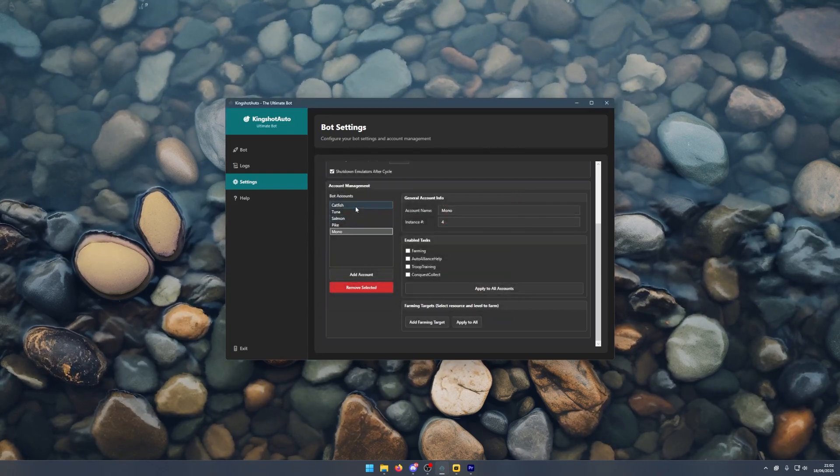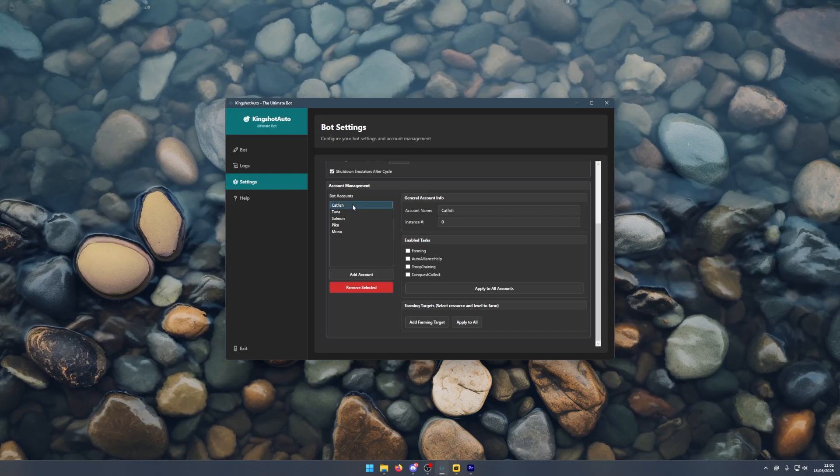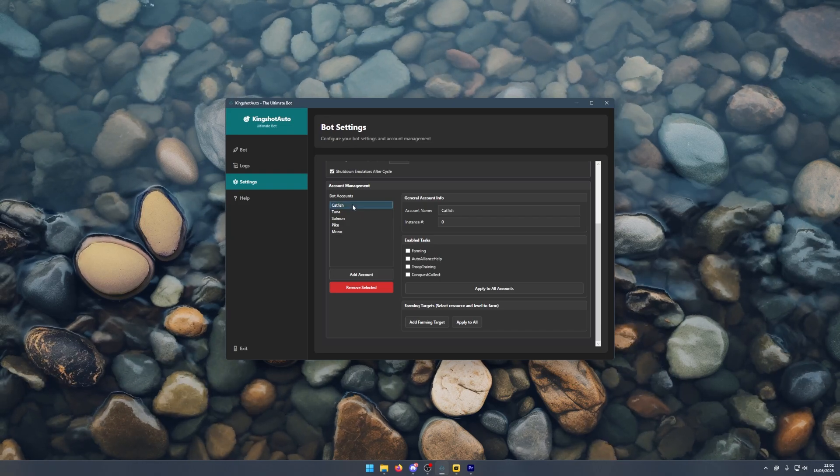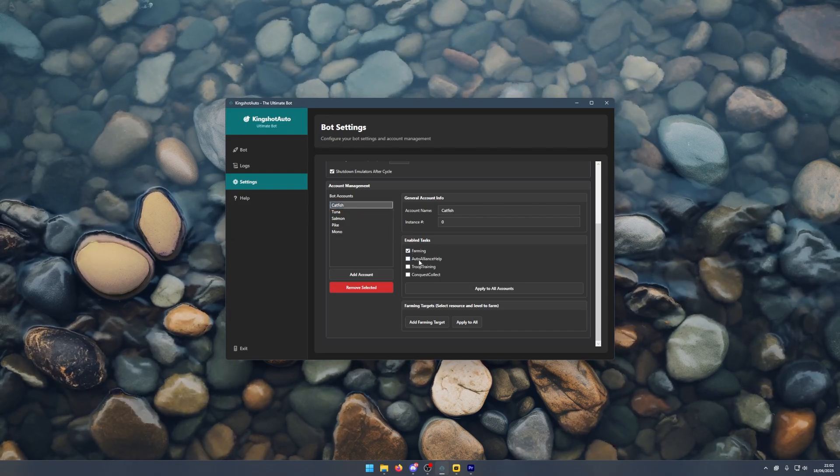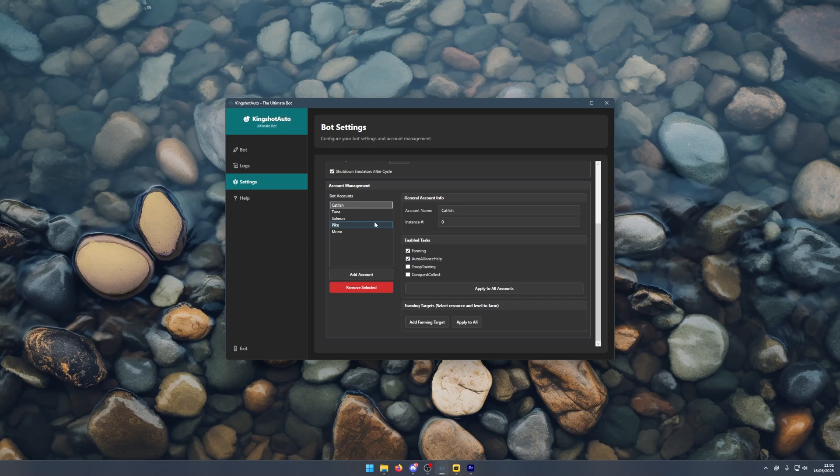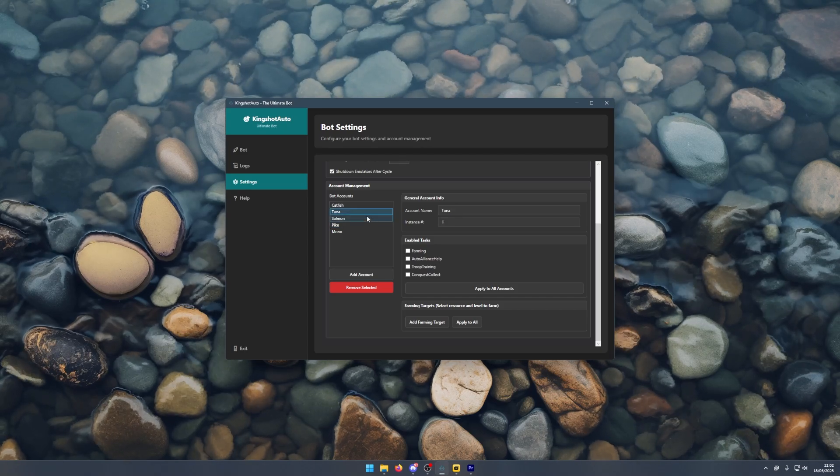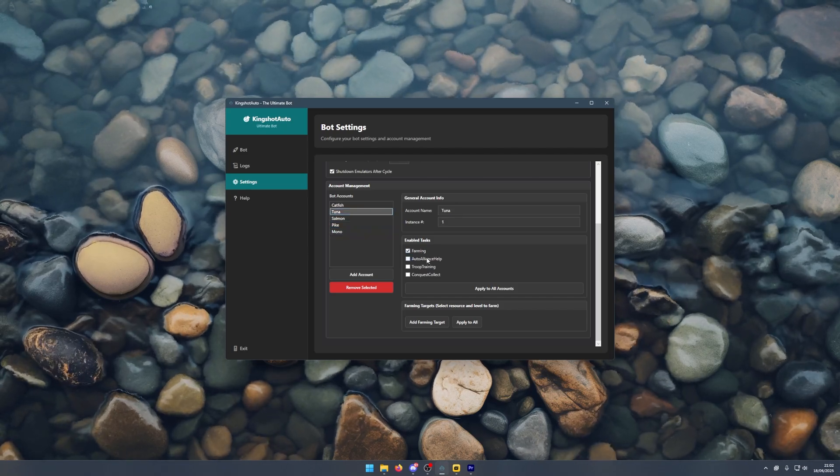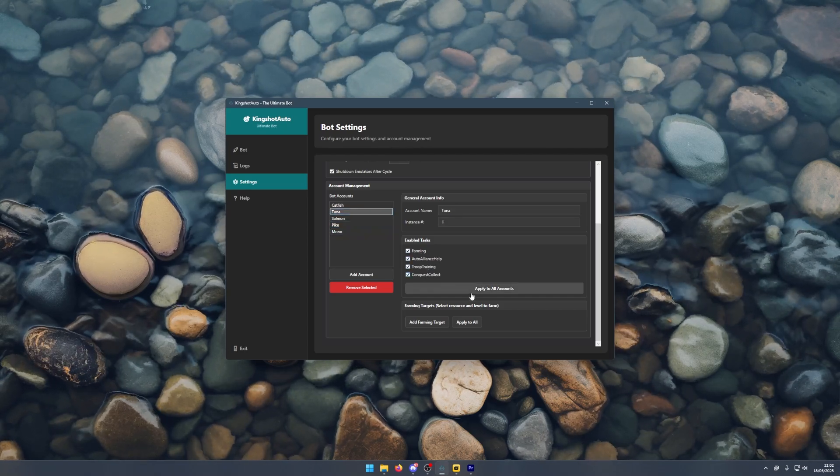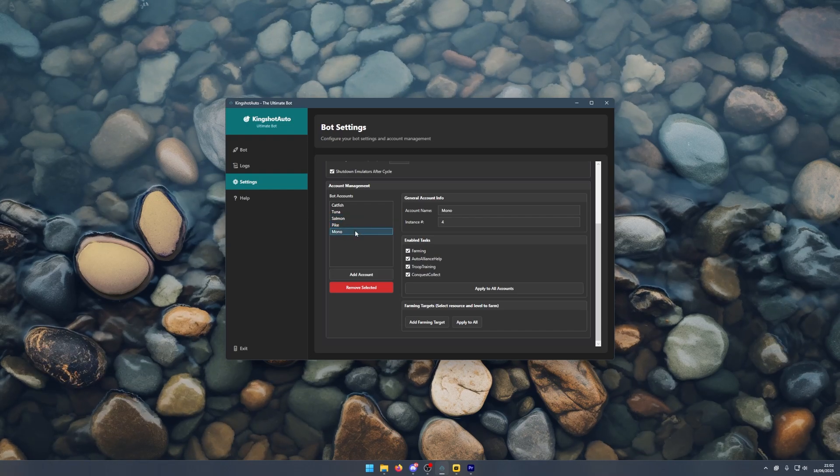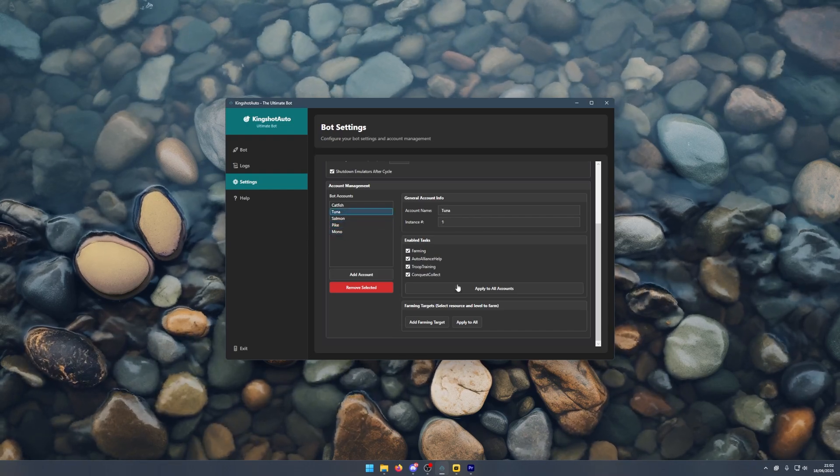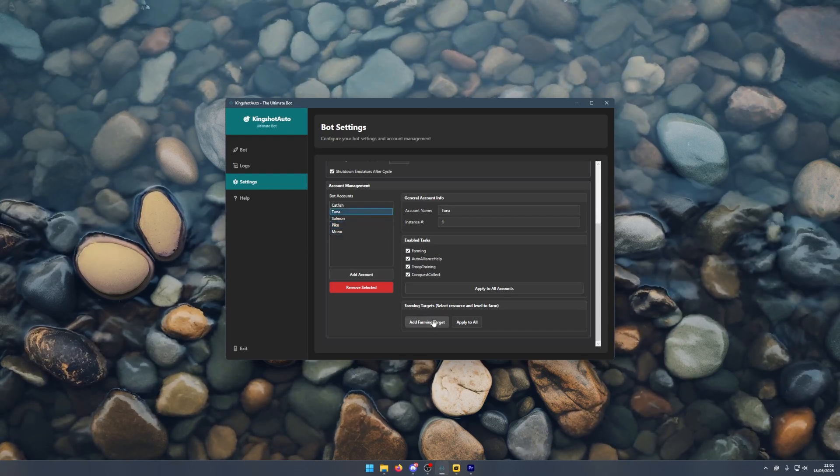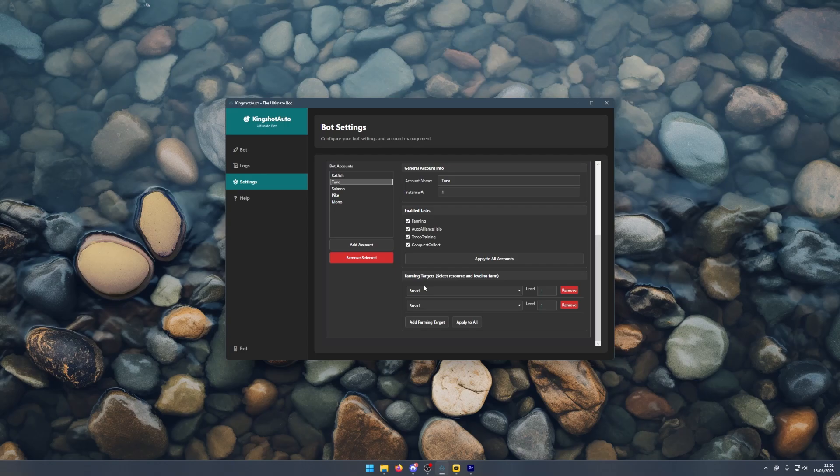What you want to do is configure each account. Let's say Catfish, I just want to farm and auto alliance help. Or what I could also do is click on all of these, apply to all, and then you'll see they've all been applied those tasks. Just like that, you can also add farming targets.